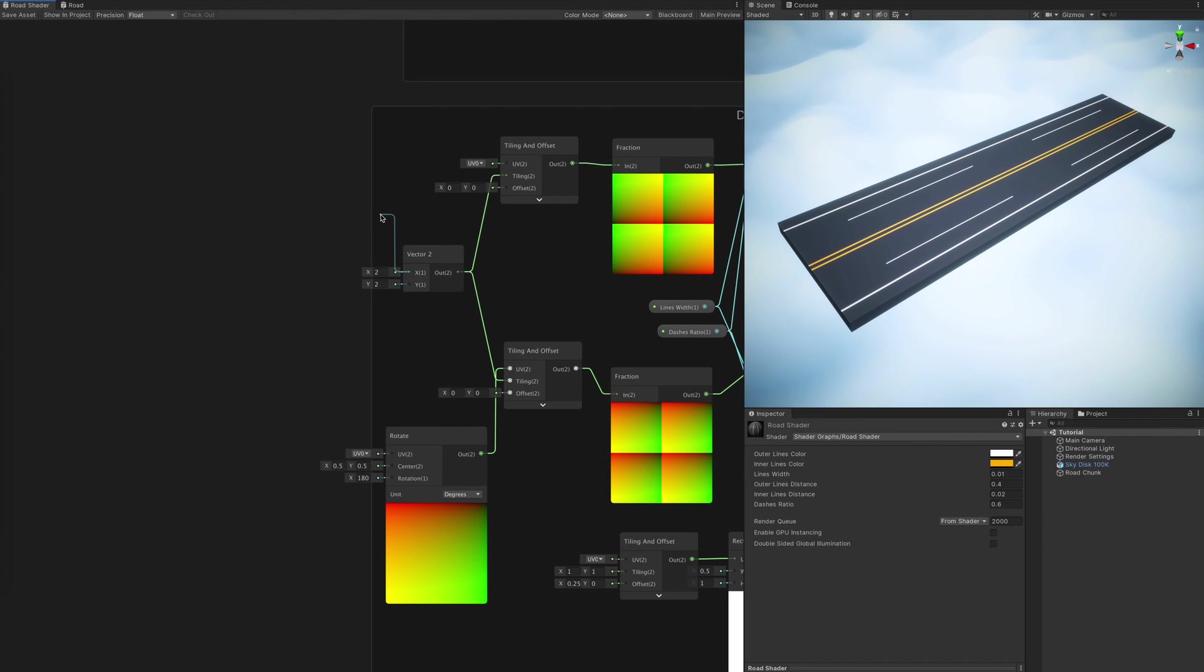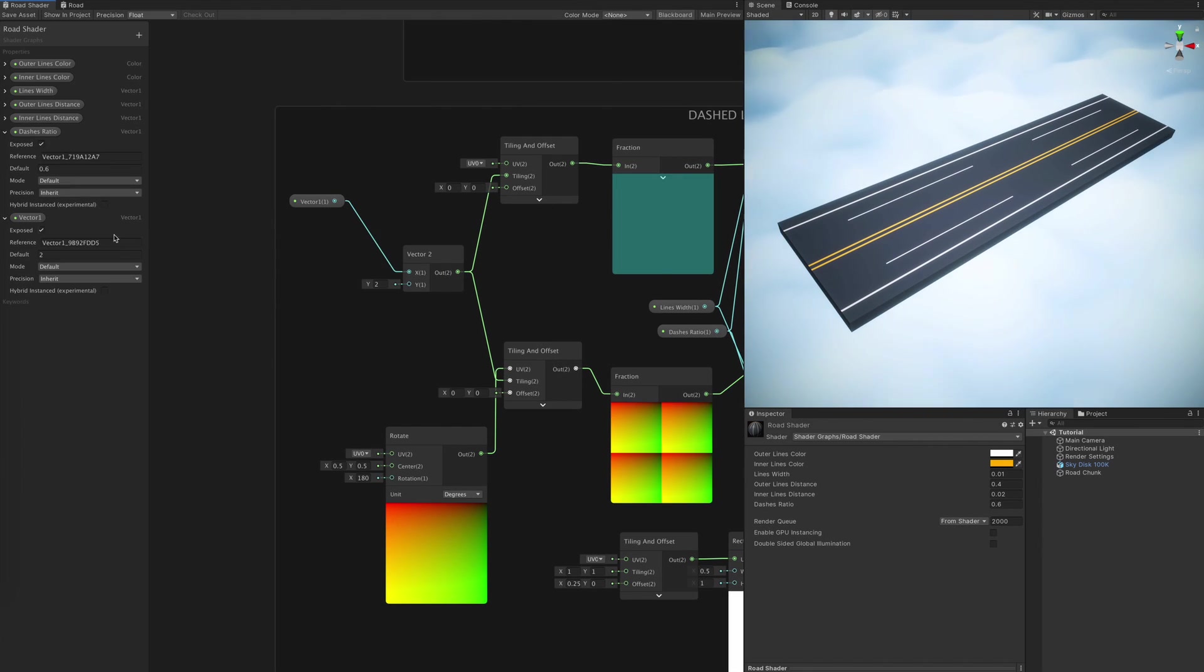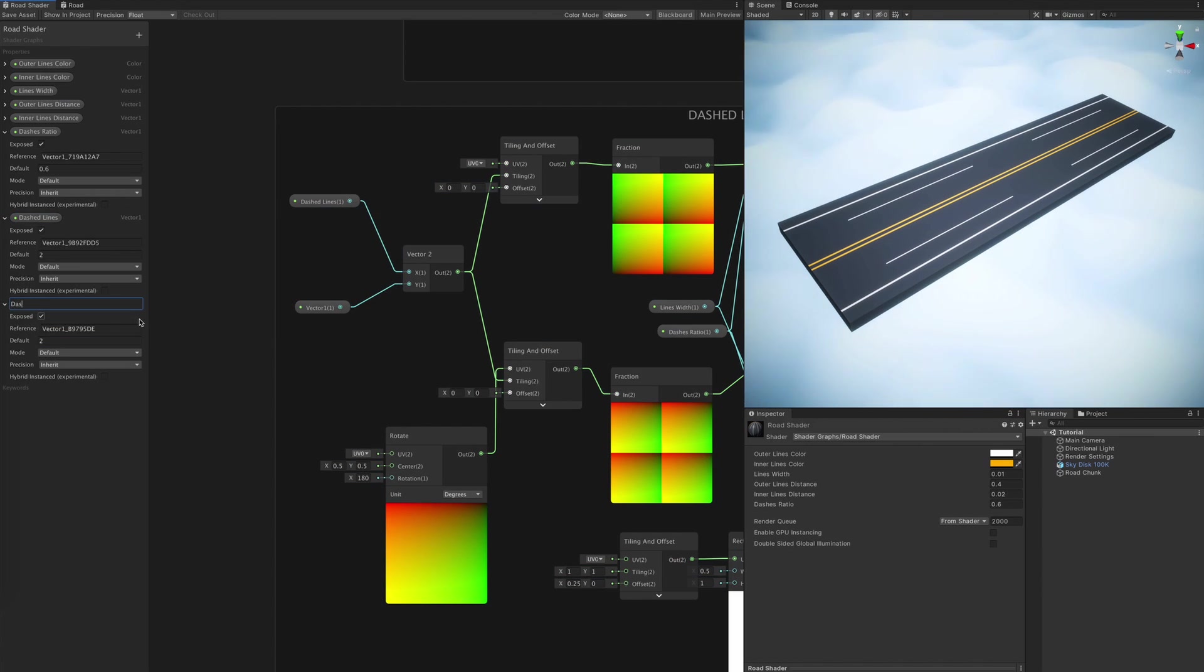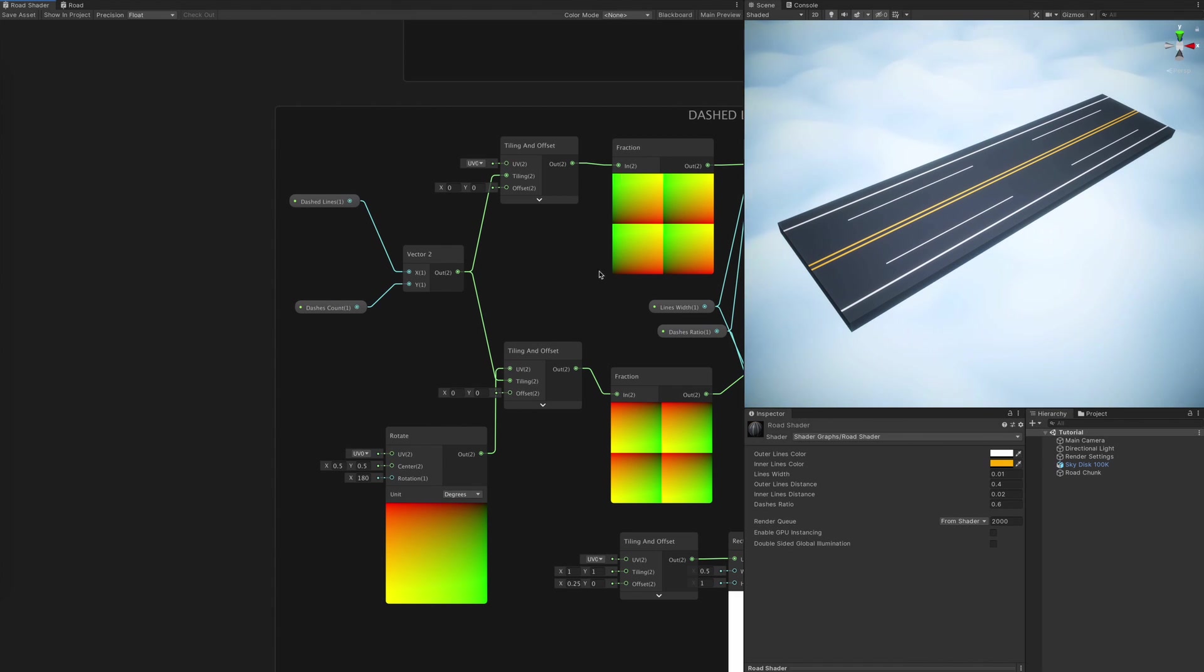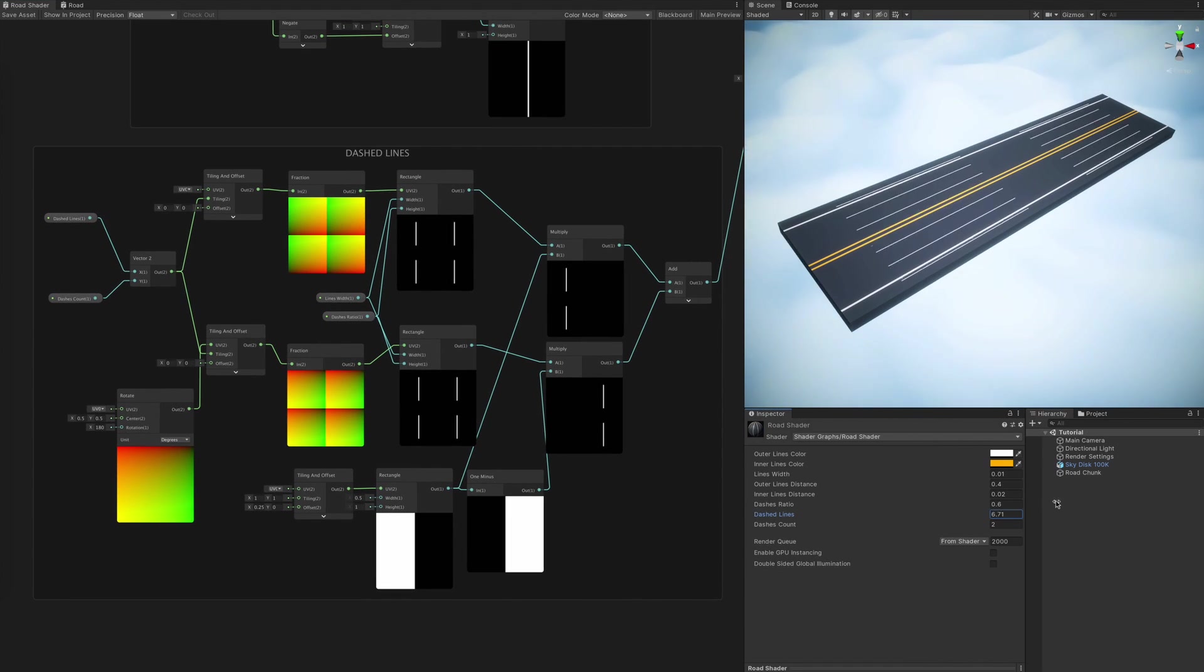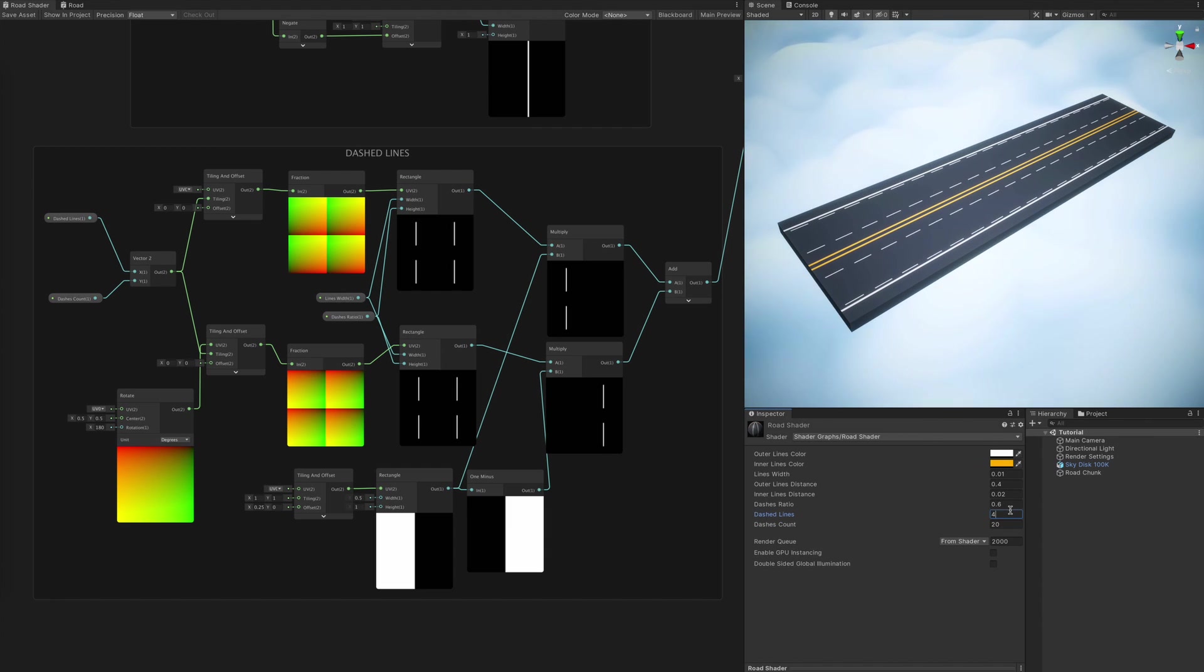All's left is to create a couple of properties to control the amount of dashes and the number of lines we want to appear on each side of the road. Looking good.